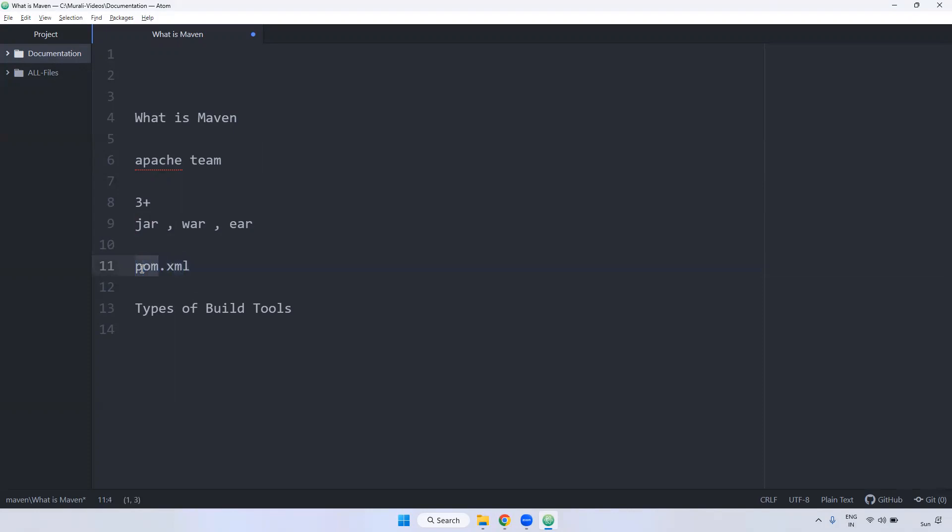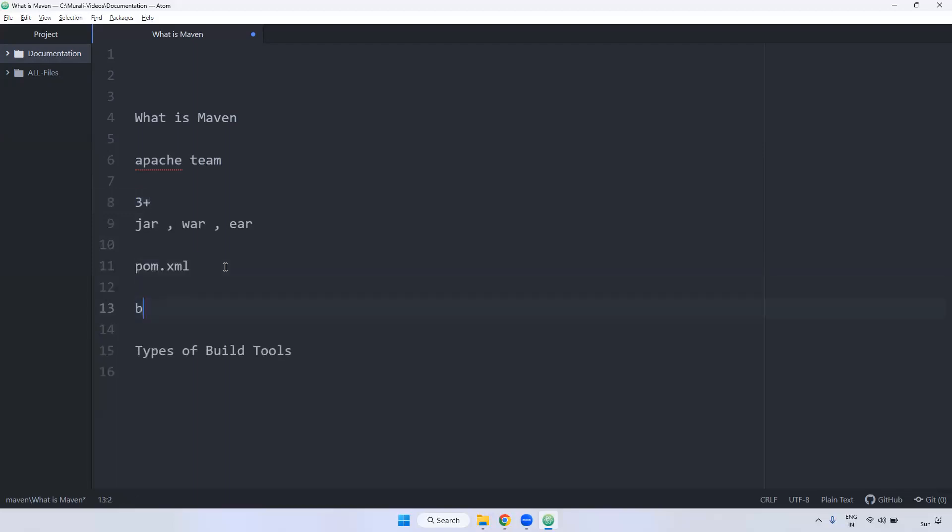Pom is nothing but project object module. Current version, as I said, three plus. Before version two, the file name was build.xml.